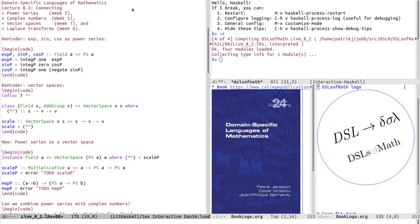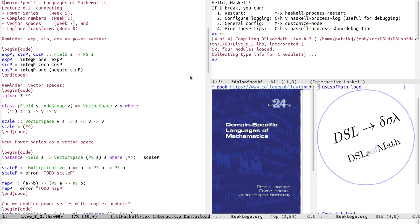Time to start lecture 8.2 of the Domain Specific Languages and Mathematics course. Here we will connect a few different chapters: power series from week 5, complex numbers from week 1, vector spaces from week 7, and a little bit of Laplace Transforms from week 8.